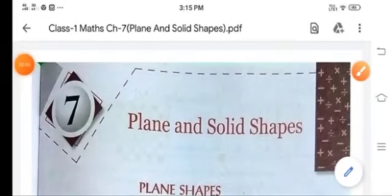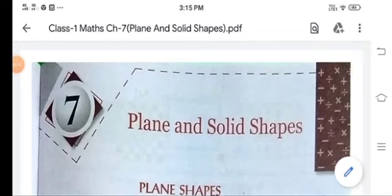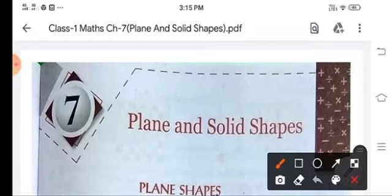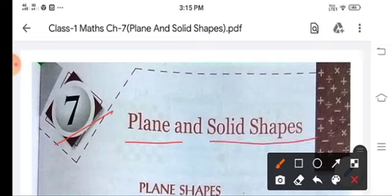Good morning children. Today we are going to start chapter 7 and we are going to study plain and solid shapes.